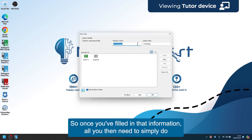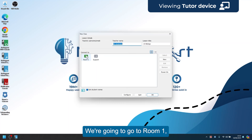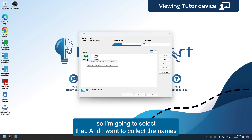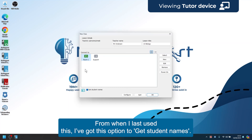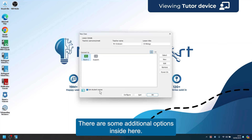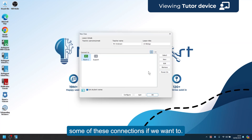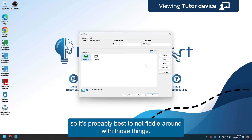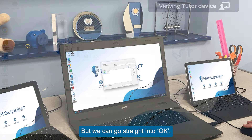Once you've filled in that information, simply choose which room you want to go to — we're going to go to Room One. Select that, and you can choose to collect the names of pupils. There are some additional options in here; you can add new things or remove connections. Those will likely have been set up for you, so it's best not to fiddle with them. You can also power on devices from here if needed.